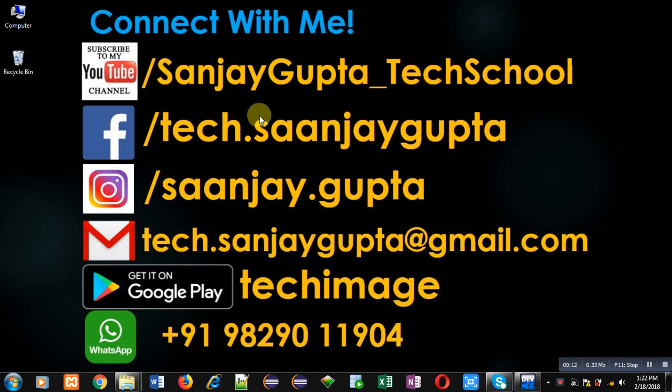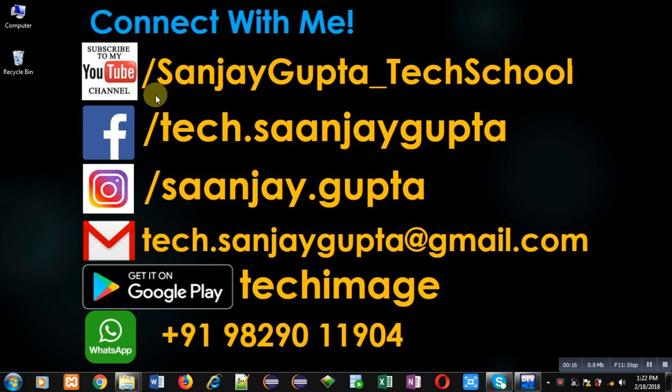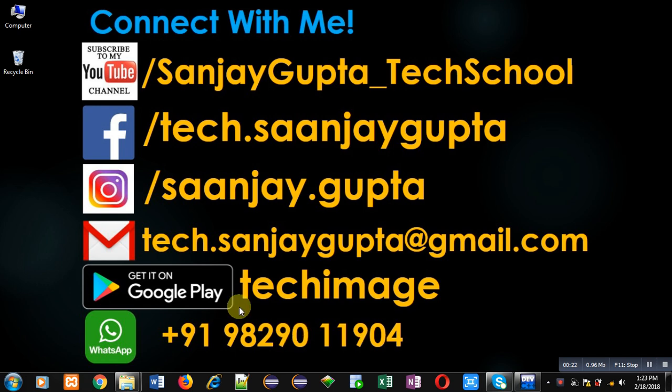Before starting, you can note my information. You can follow or subscribe my YouTube channel through the URL youtube.com/sanjaygupta_techschool. You can download my programming app TechMiz, which is available on Google Play.